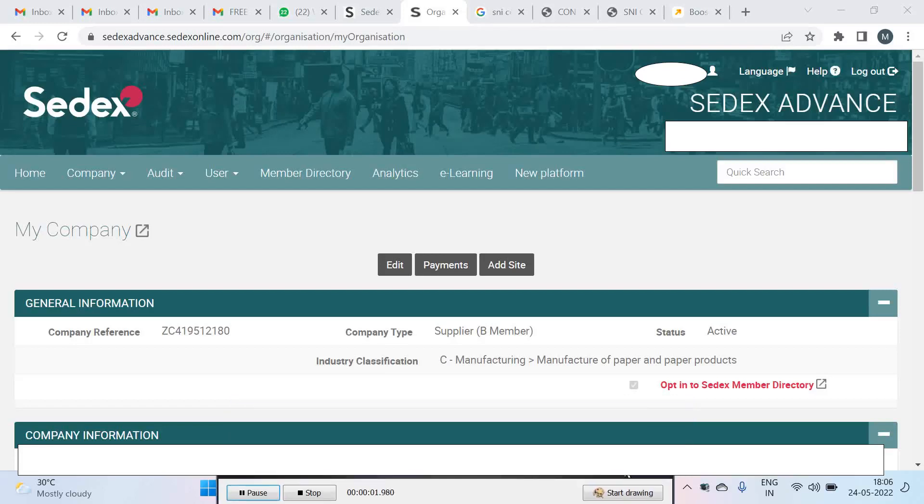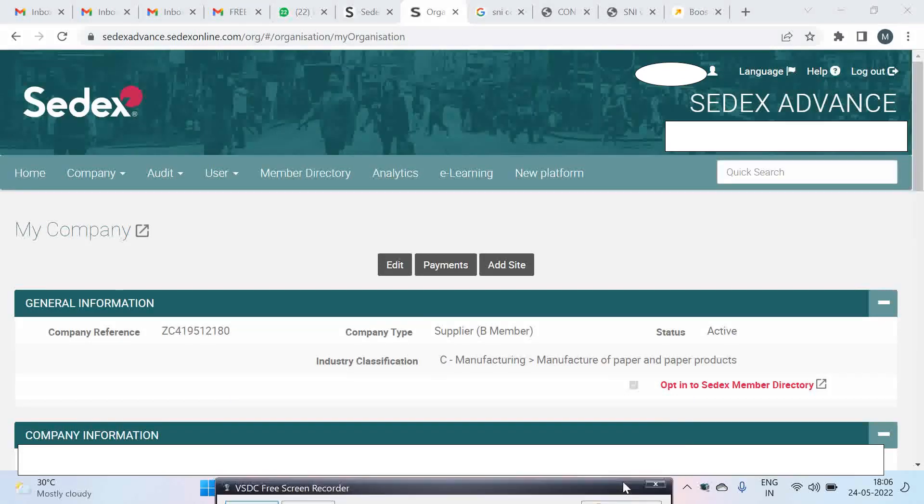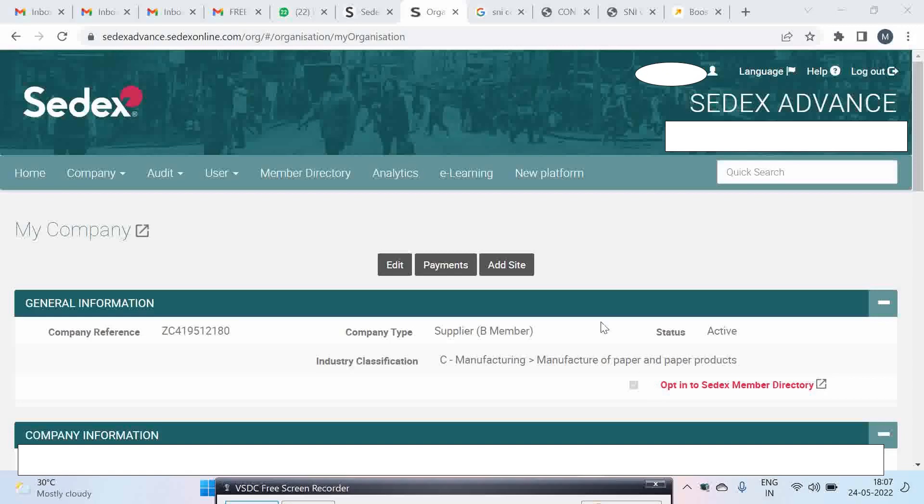Today we are going to see what you have to do once you have paid the SEDEX membership fees. It is not enough to pay the fees. Once you have paid the fees you should be able to add the sites.